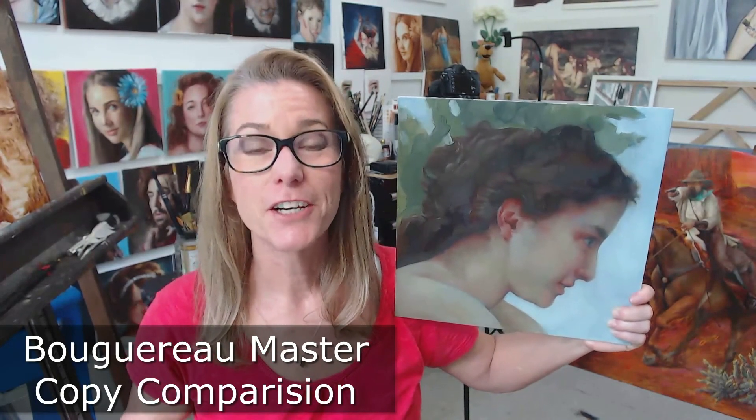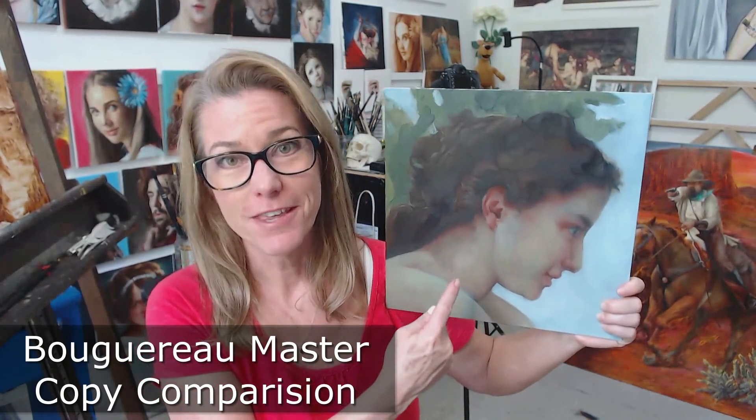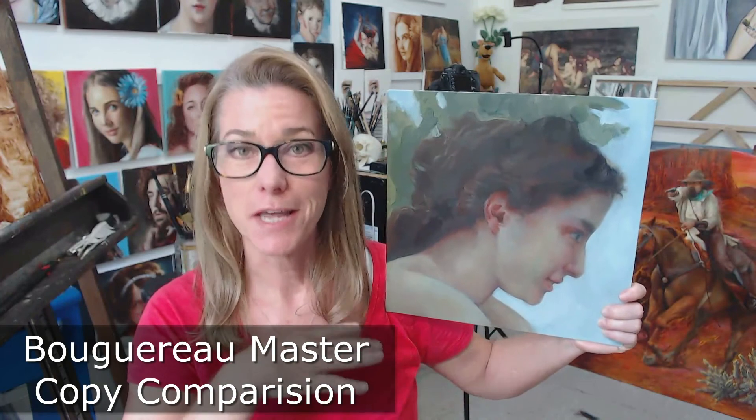Hi everybody, Shelly here. Today we're going to compare this master copy attempt. It's a Bouguereau master copy. The painting is young girl defending herself against Eros. We're going to put her in Photoshop right alongside of Bouguereau's painting and let's see if I was even close. All right, let's do it.